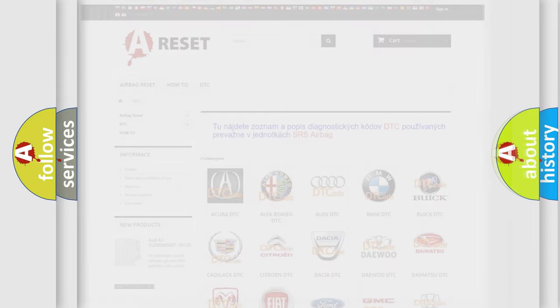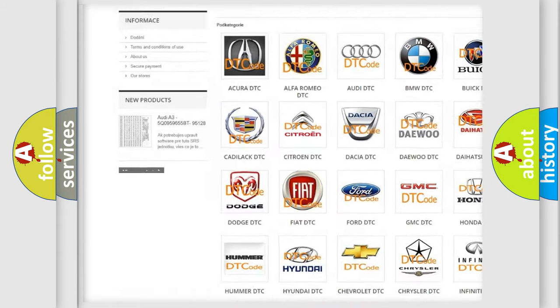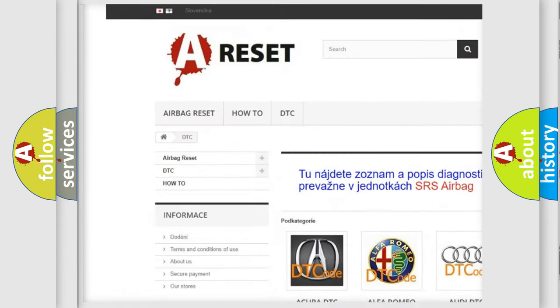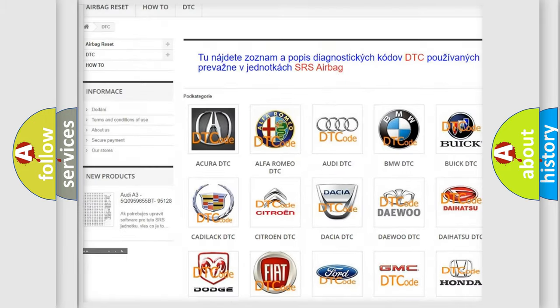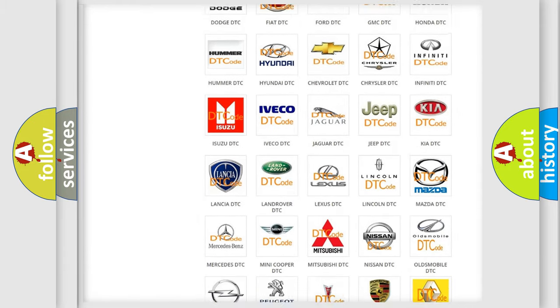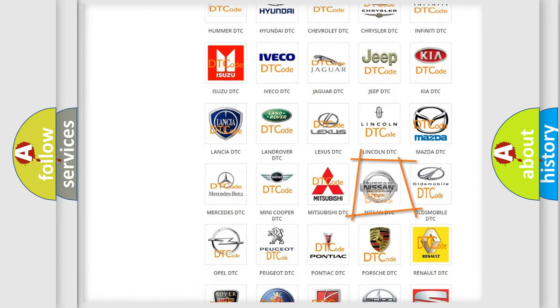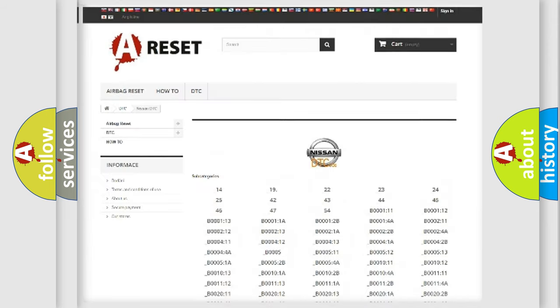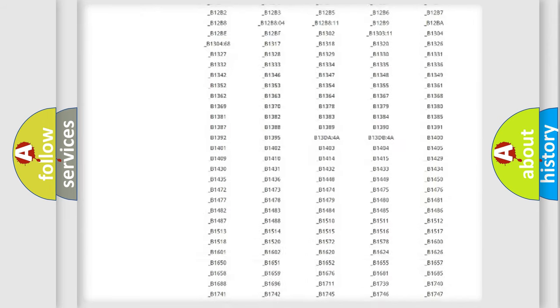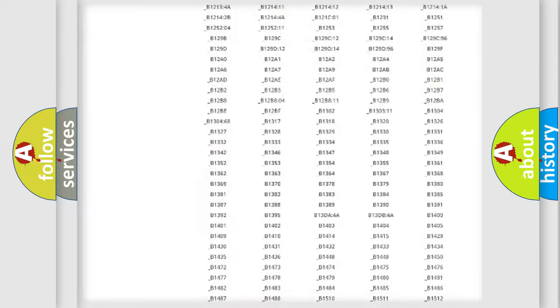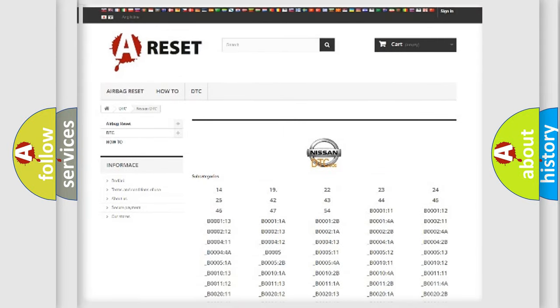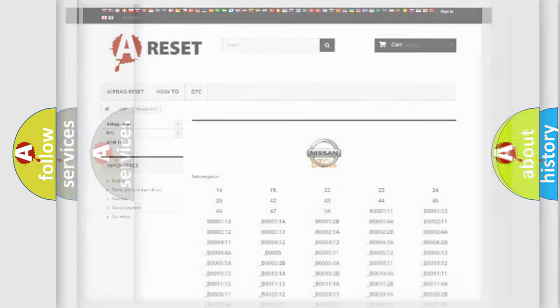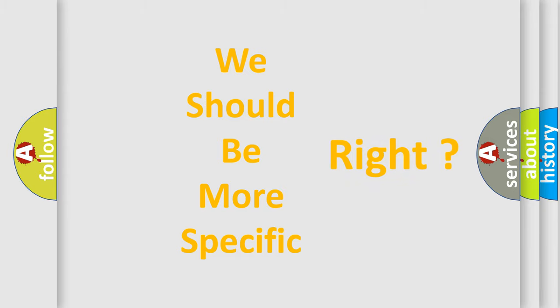Our website airbagreset.sk produces useful videos for you. You do not have to go through the OBD2 protocol anymore to know how to troubleshoot any car breakdown. You will find all the diagnostic codes that can be diagnosed in Nissan vehicles, and many other useful things. The following demonstration will help you look into the world of software for car control units.